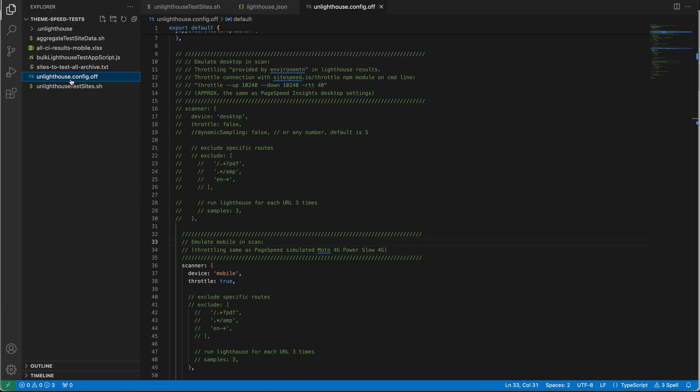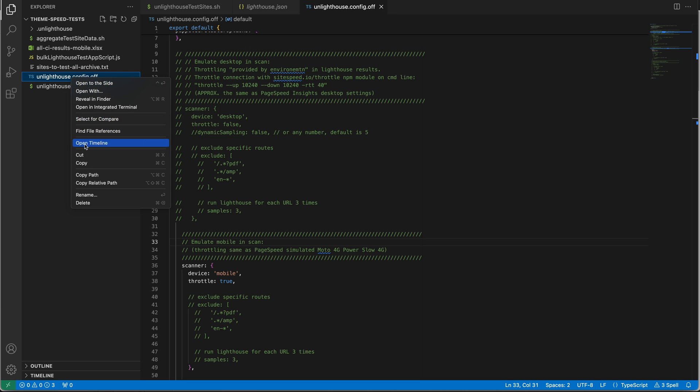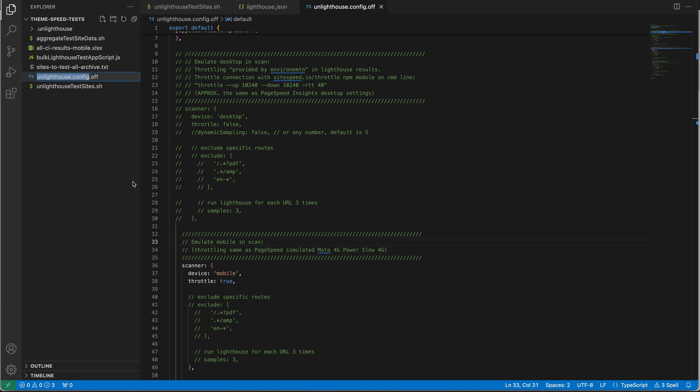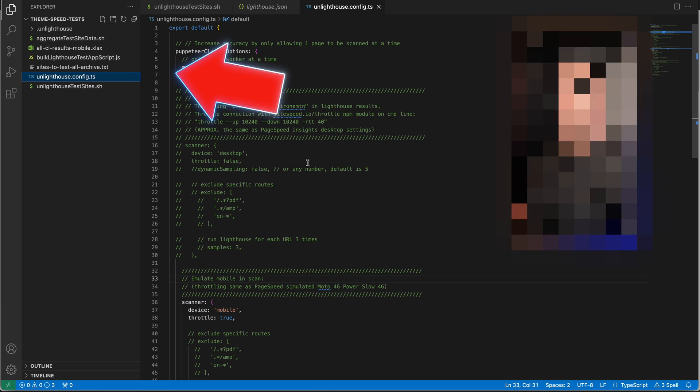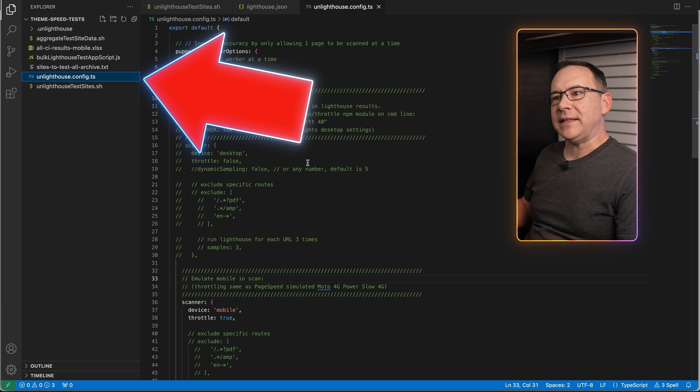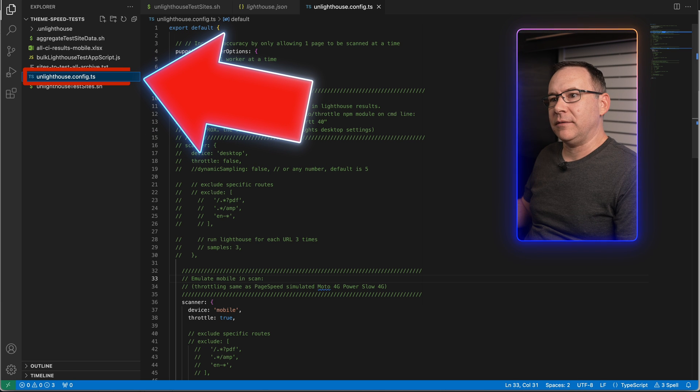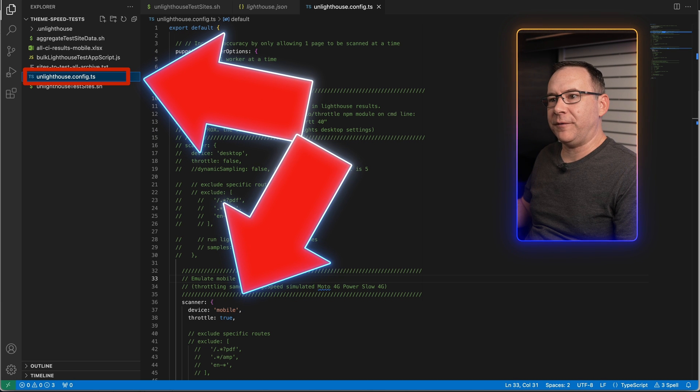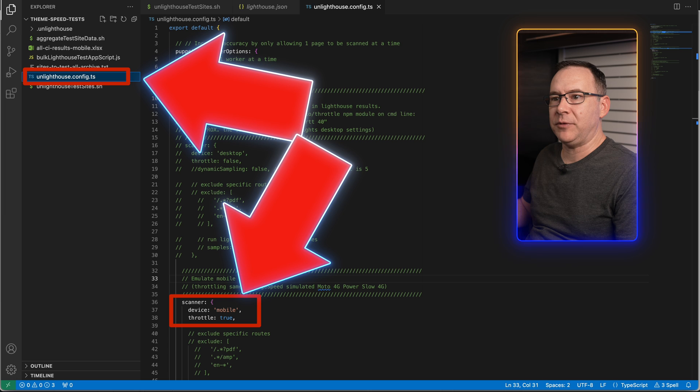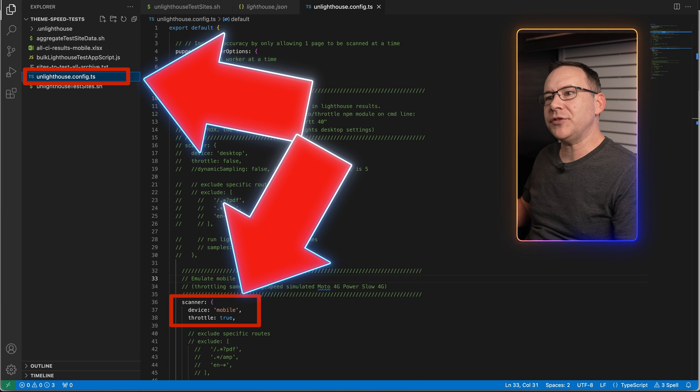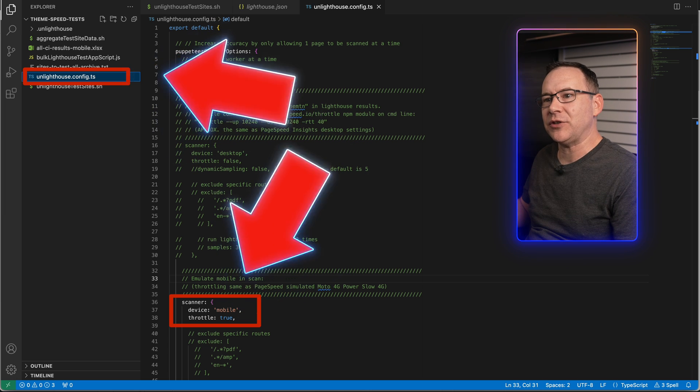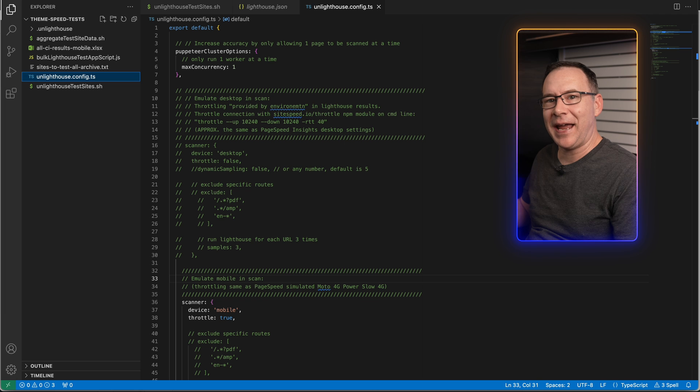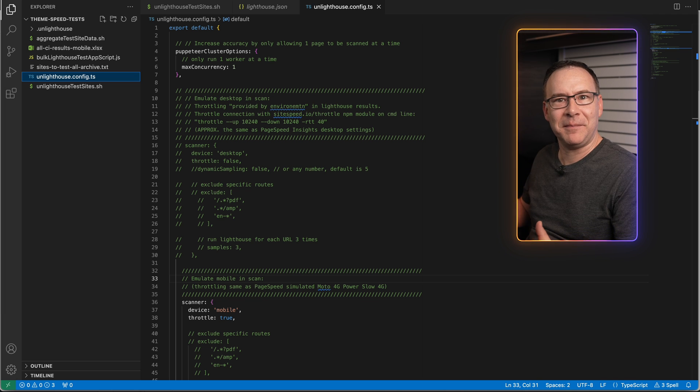You can create a default config file called unlighthouse.config.ts in the folder where you are running the UnLighthouse commands. And if the file is present, it will be used every time you run UnLighthouse. One reason to create this default file is so you don't have to provide the options on the command line every time you run a scan, but also so you can access some features I don't think you can access from the command line.